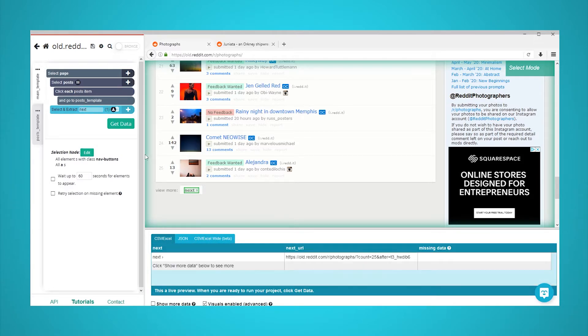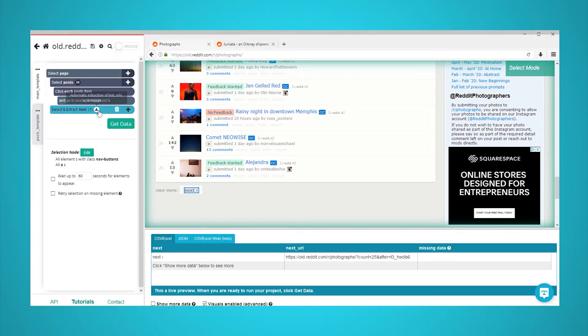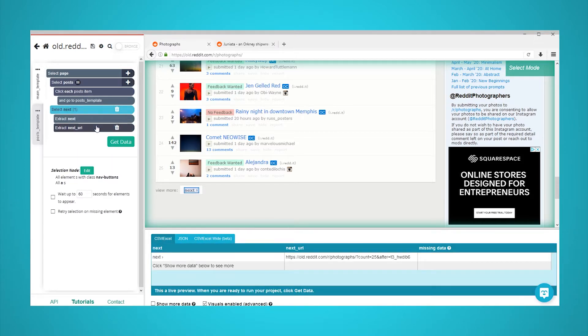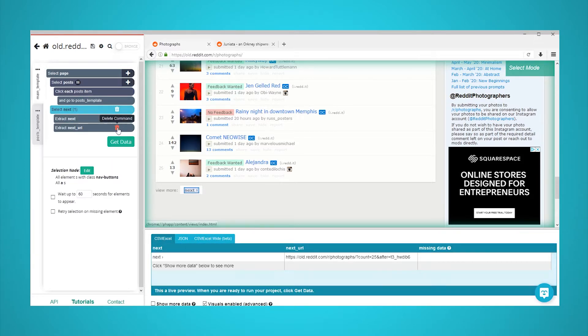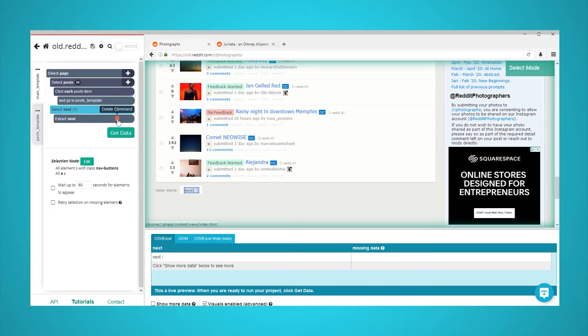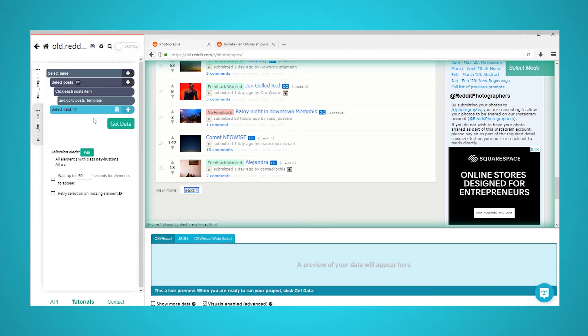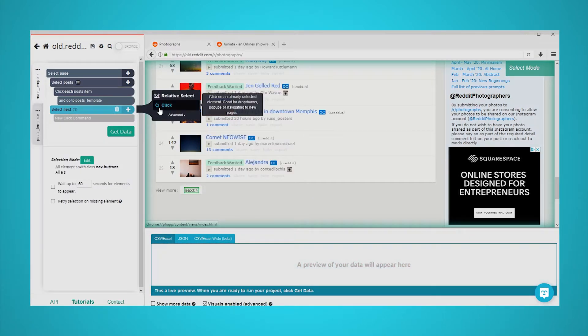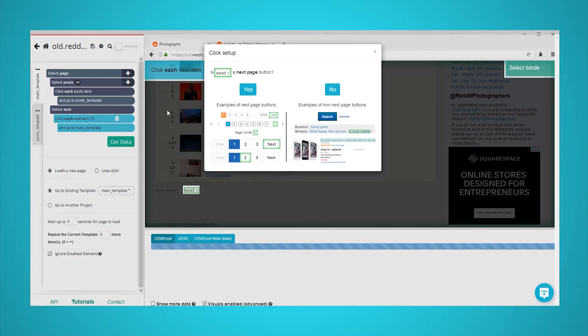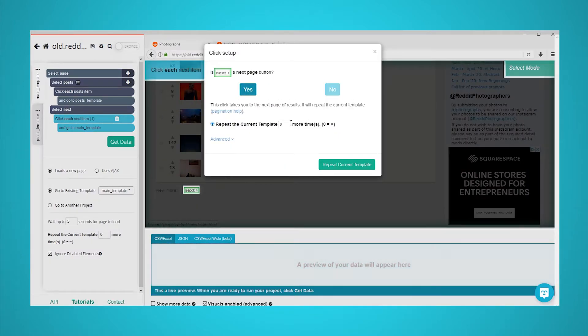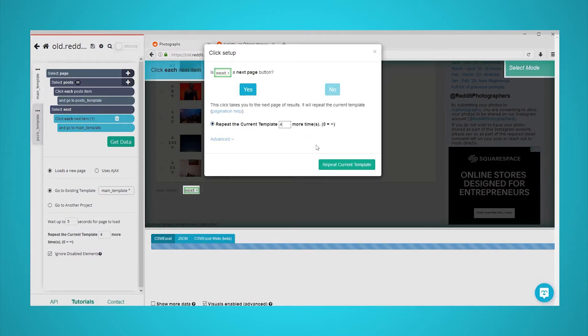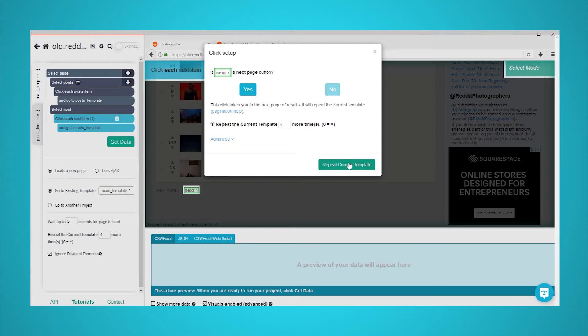Rename your selection to next. Expand your next selection and remove both extractions under it. Using the plus sign beside your next selection, add a click command. A popup will appear asking you if this is the next page link. Click on yes and enter the number of times you'd like to repeat this process. In this case, we will scrape four more pages.